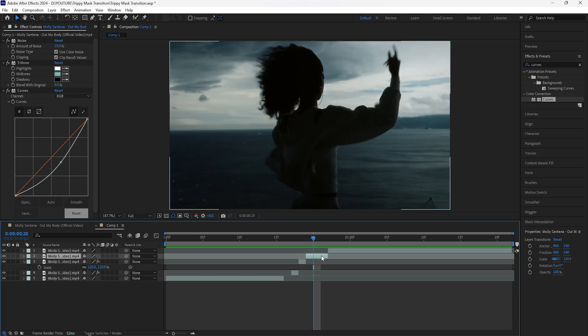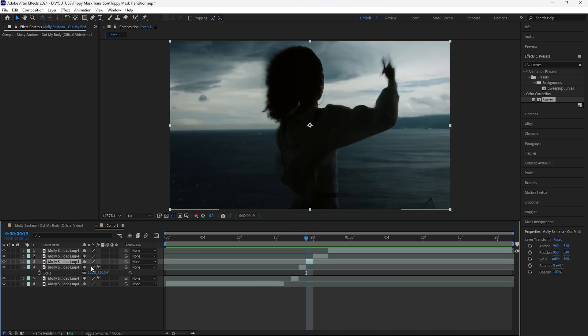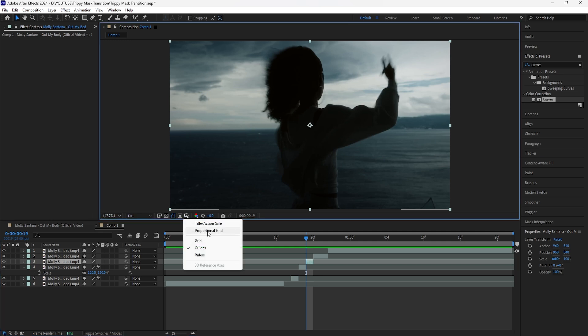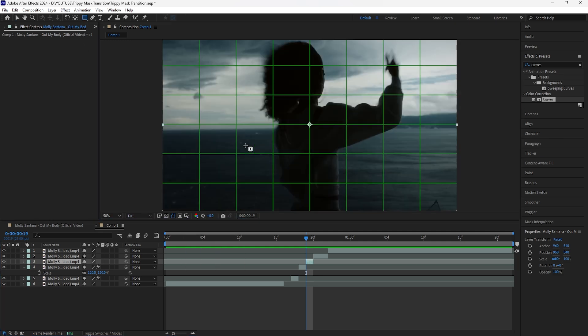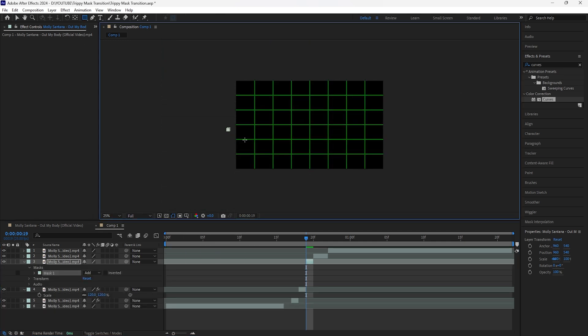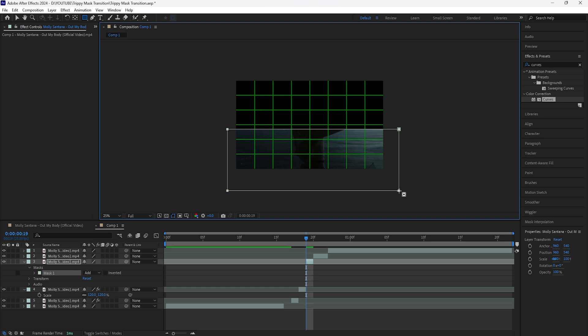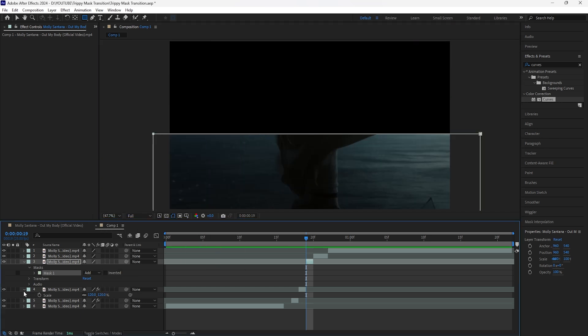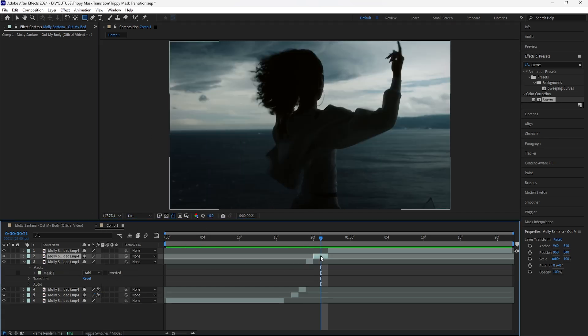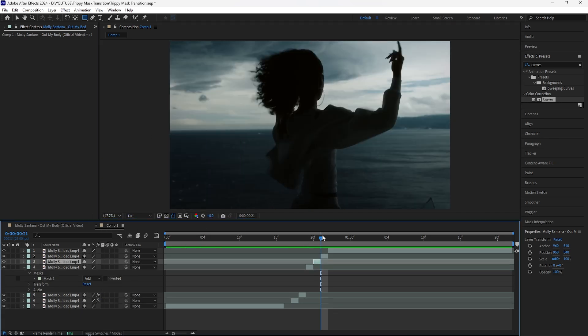For this layer that we just cut, I'm not going to add any effects. What I'm going to do is just mask out the bottom part of this layer, so grab the rectangle tool and mask out the bottom part. Let's go forward another two frames and cut that layer.